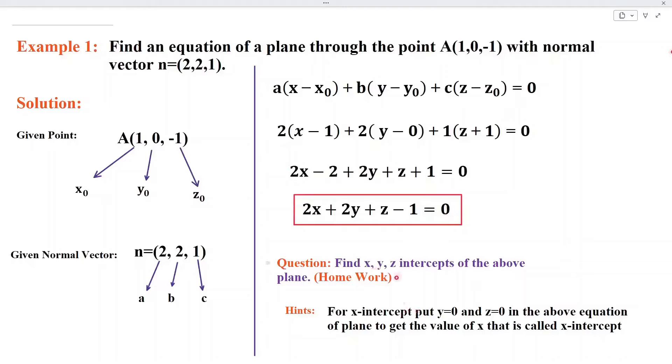This is a homework: find the x-intercept, the y-intercept, and z-intercept of this equation.